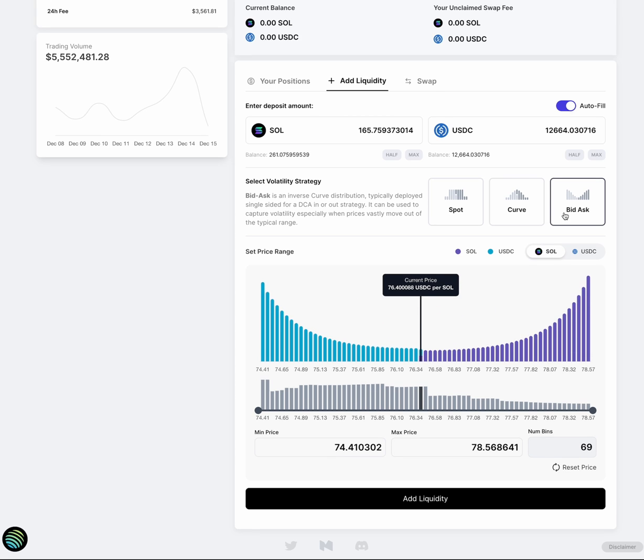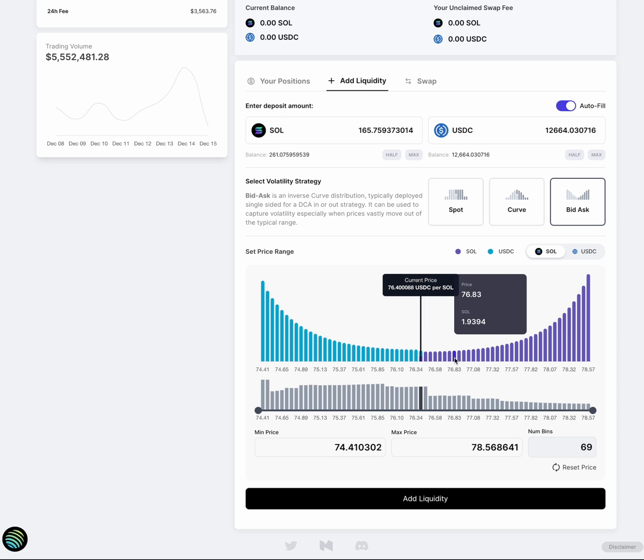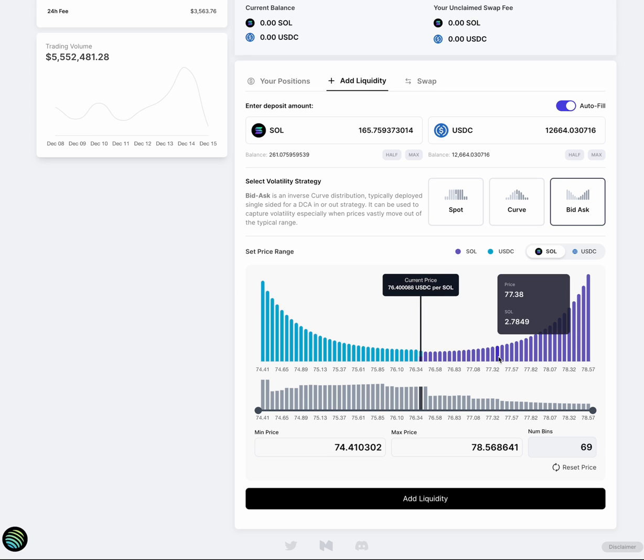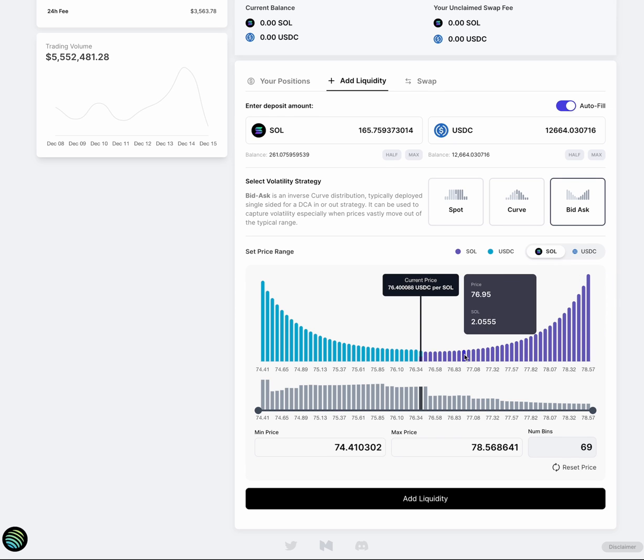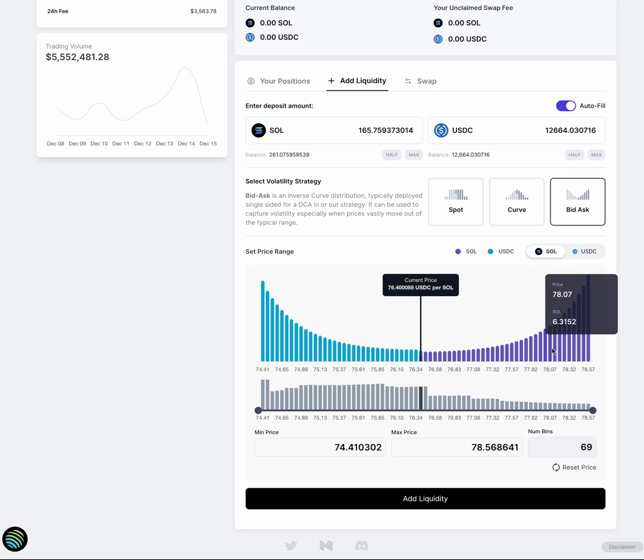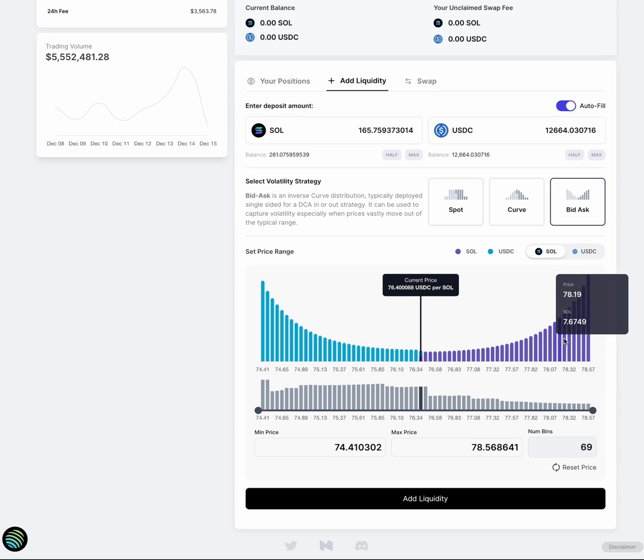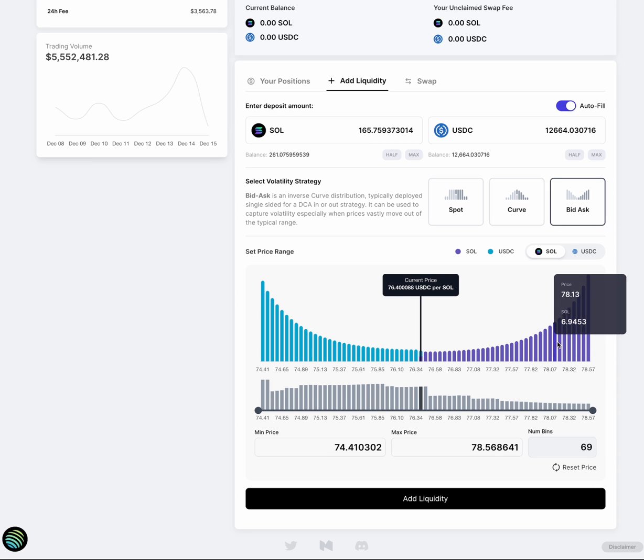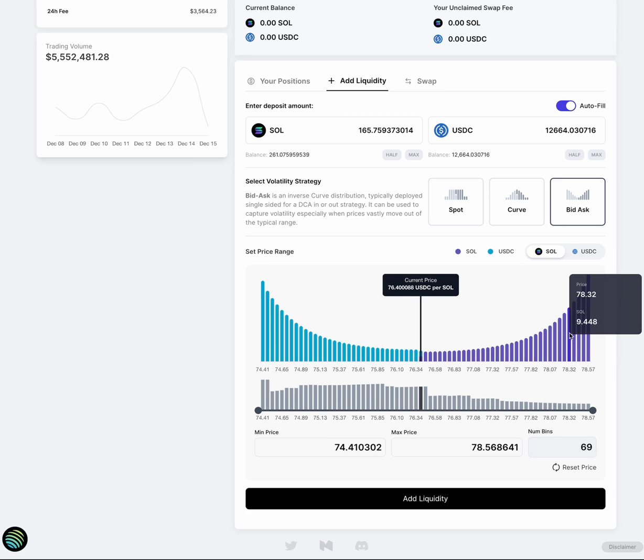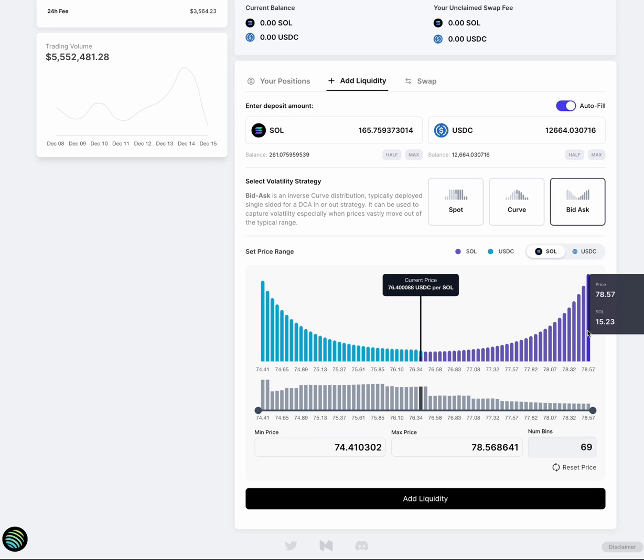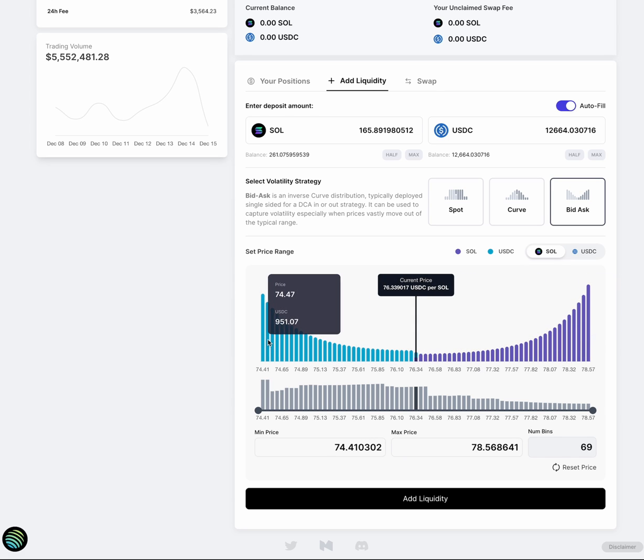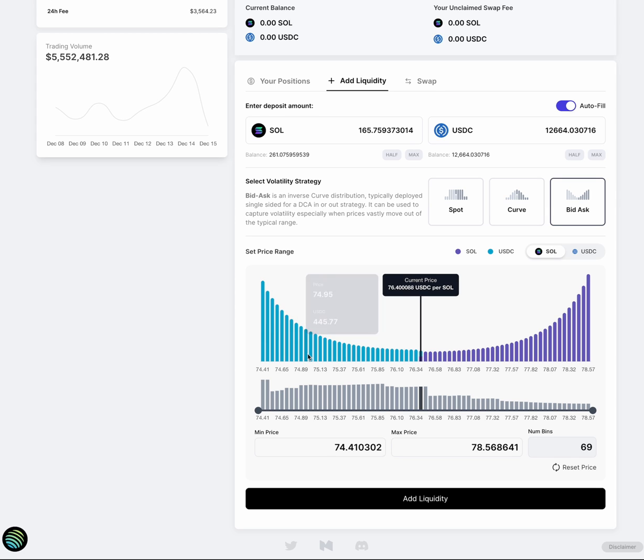And we also introduced a bid ask strategy, which you can use in a lot of different ways. One of them really is sort of like being able to DCA into a position. So as the price of SOL is growing, you could add more liquidity, meaning you're willing to sell more of your SOL as the price from the current market price deviates further. And similarly for USDC, you'd sell more of your USDC and buy more SOL as the price moves from the market price.